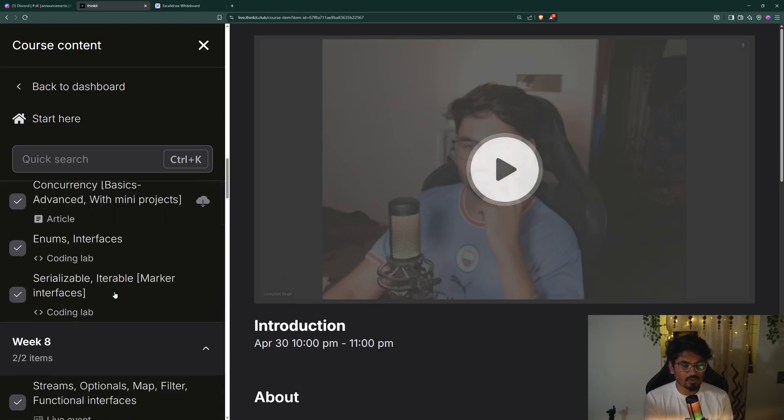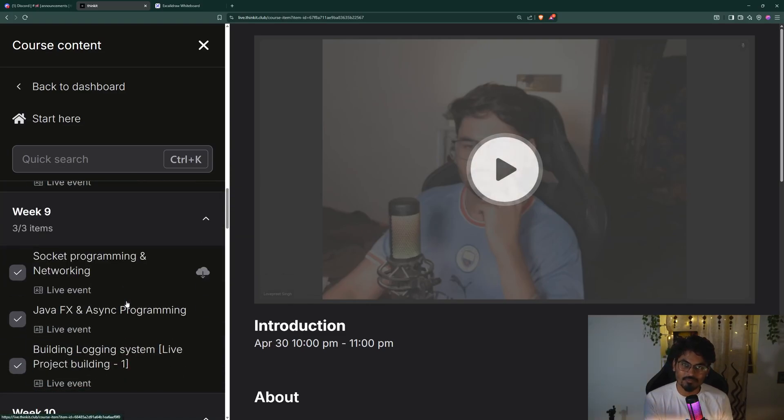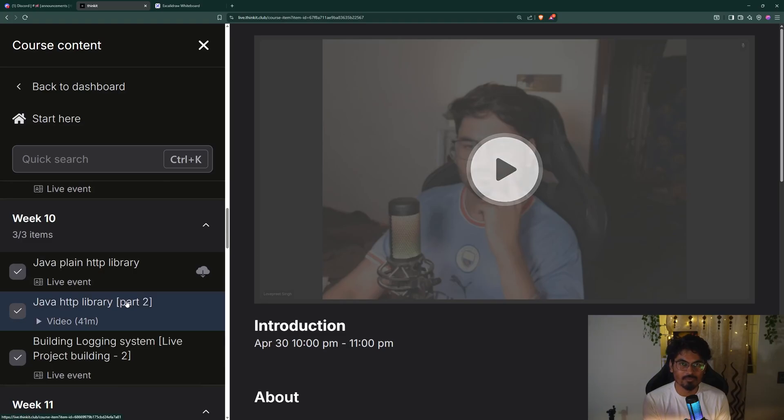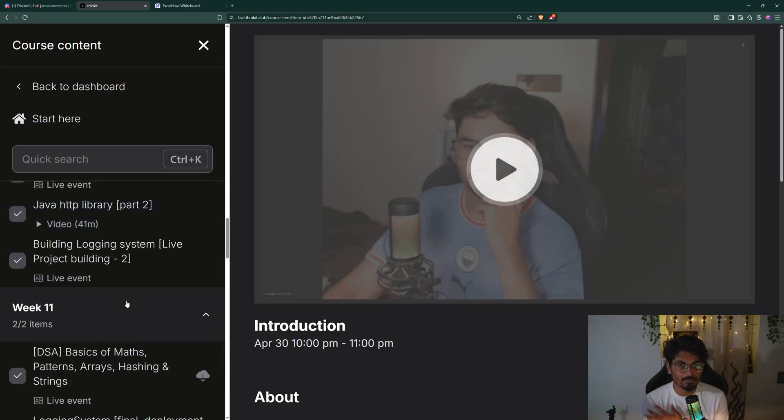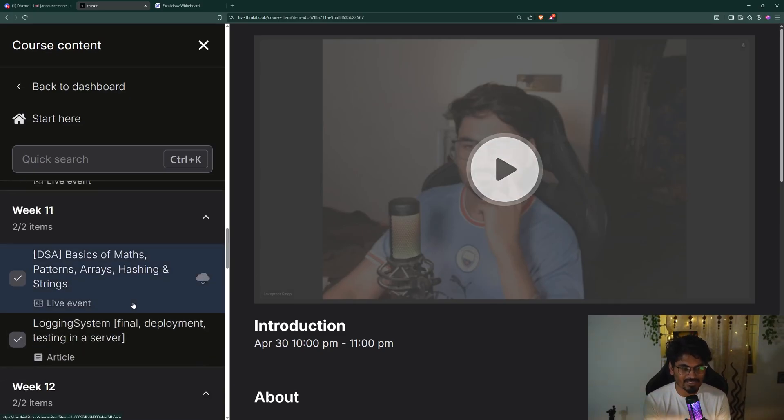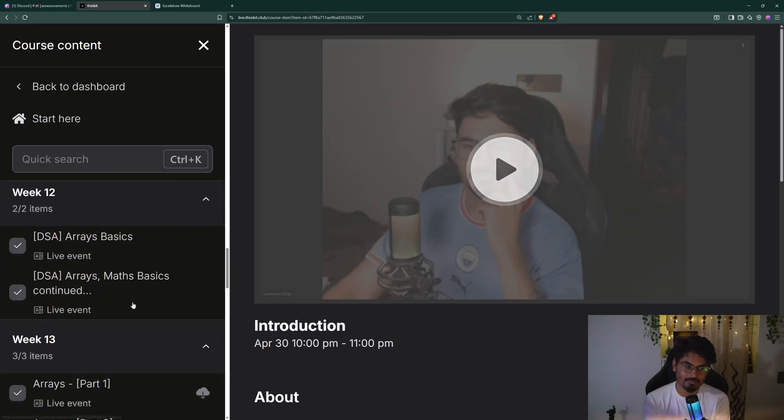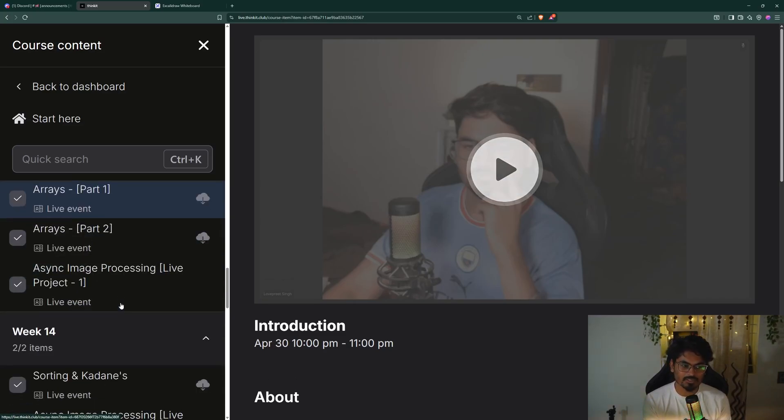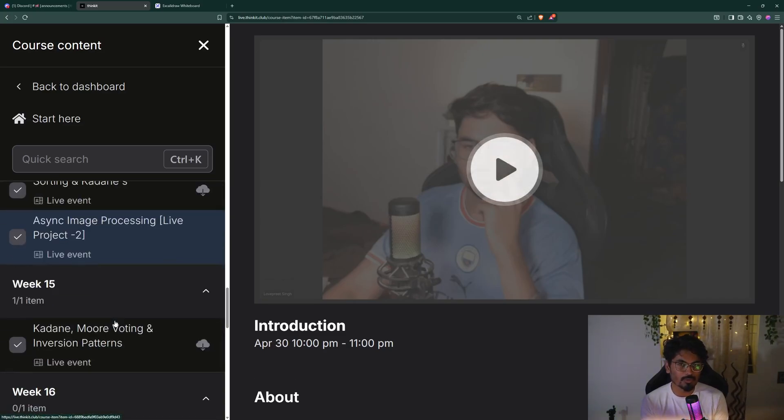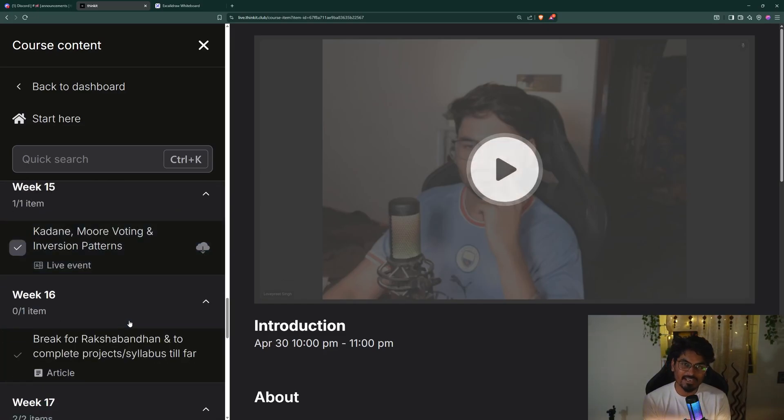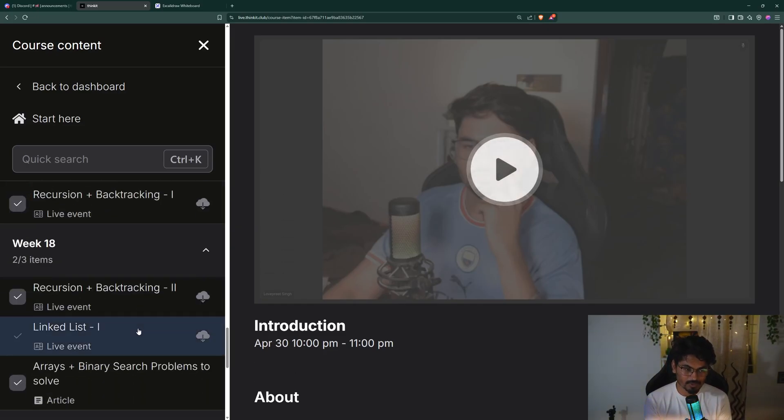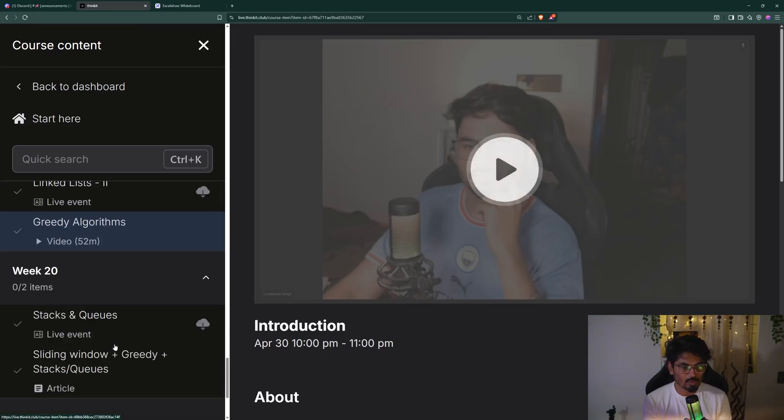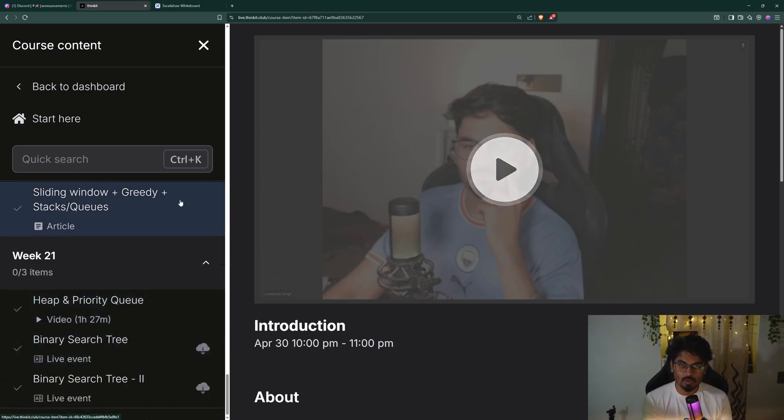They're building projects. You can see JVM internals, heap, stack, serializable, interfaces - all these things we've discussed. We've built three projects without covering SpringBoot yet, and we're able to build and deploy them without using any database, just using plain Java and the plain Java HTTP library. Then we've done some DSA, because if you're learning a language and not able to solve problems in that language, then that language is incomplete.